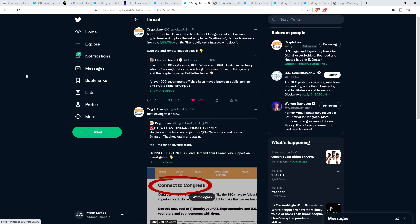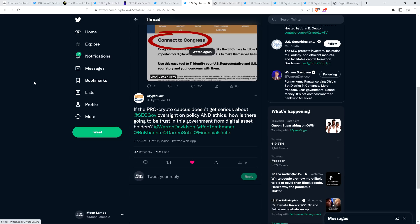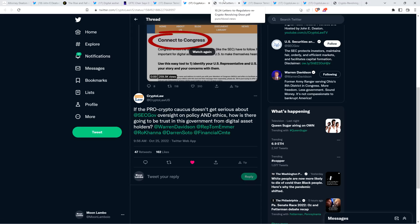Wouldn't that be reasonable? So it's not something that's crypto-specific, but, and yes, I'd agree that it's an issue absolutely worth talking about. I just don't like it when they're using it to attack crypto. That's the problem from my perspective. John Deaton's crypto law organization responded to that from Eleanor Turret and said, a letter from five Democratic members of Congress, which has an anti-crypto tone, and implies the industry lacks legitimacy, demands answers from the SEC on its rapidly spinning revolving door. Even the anti-crypto caucus sees it.